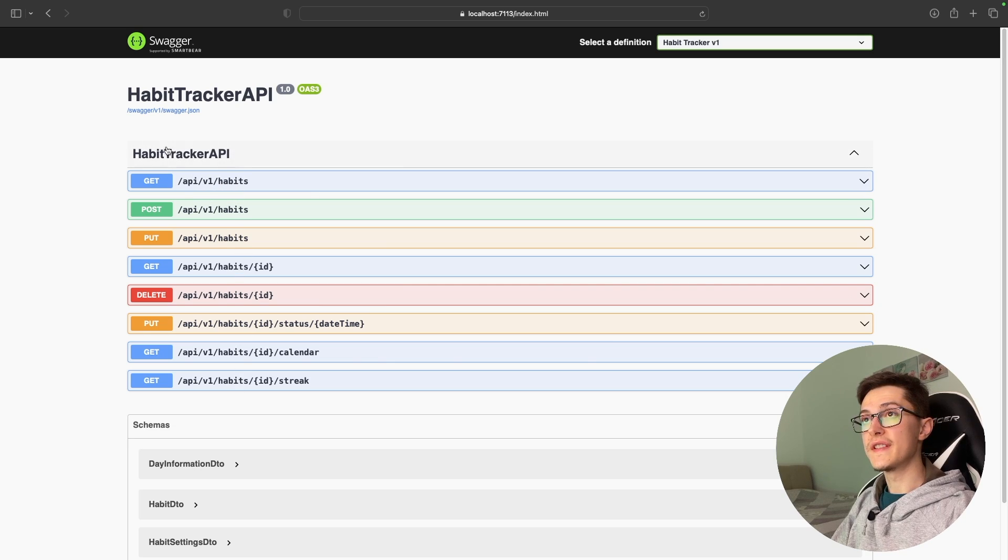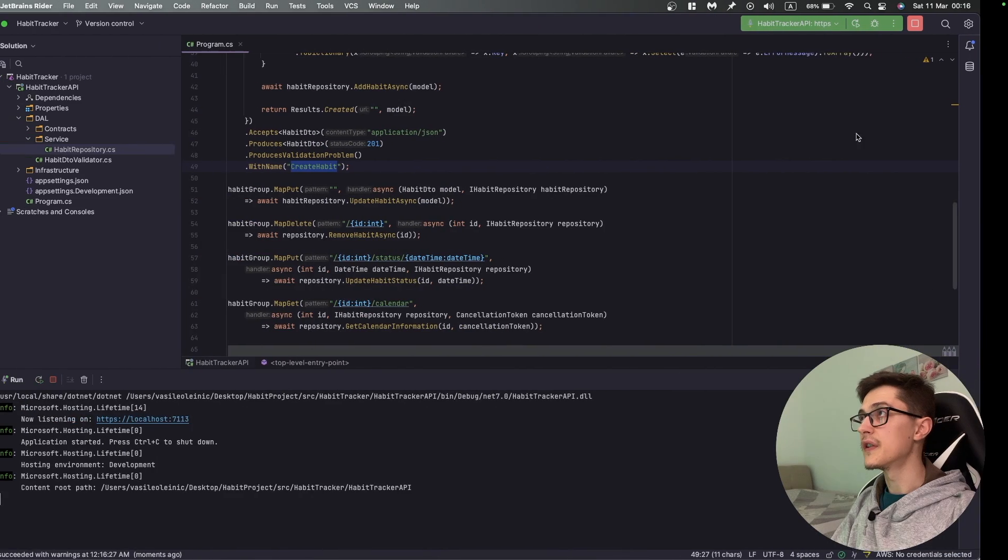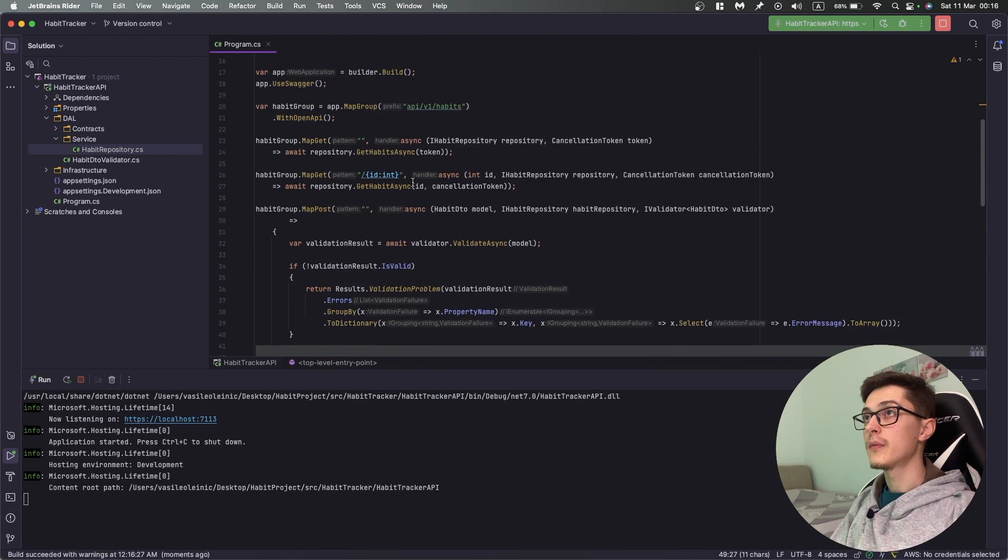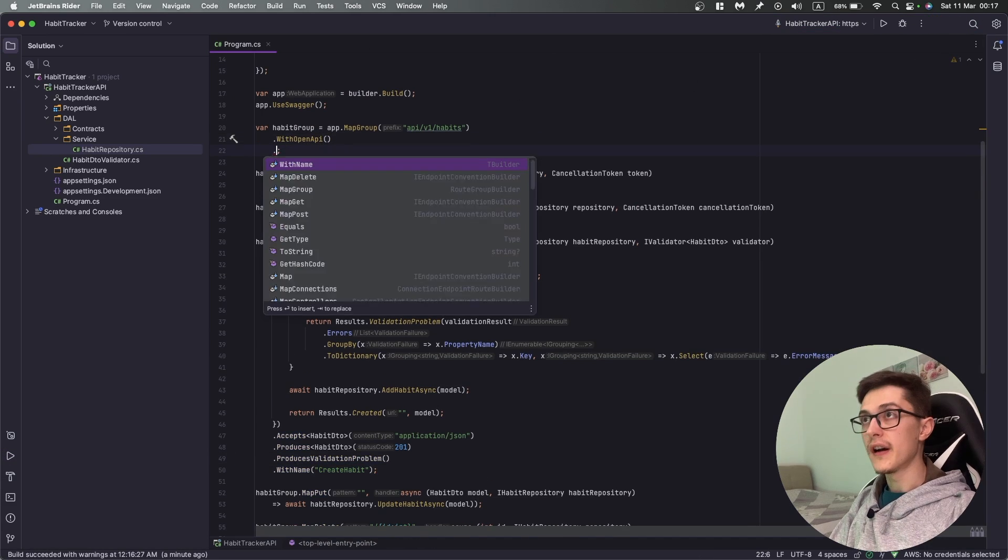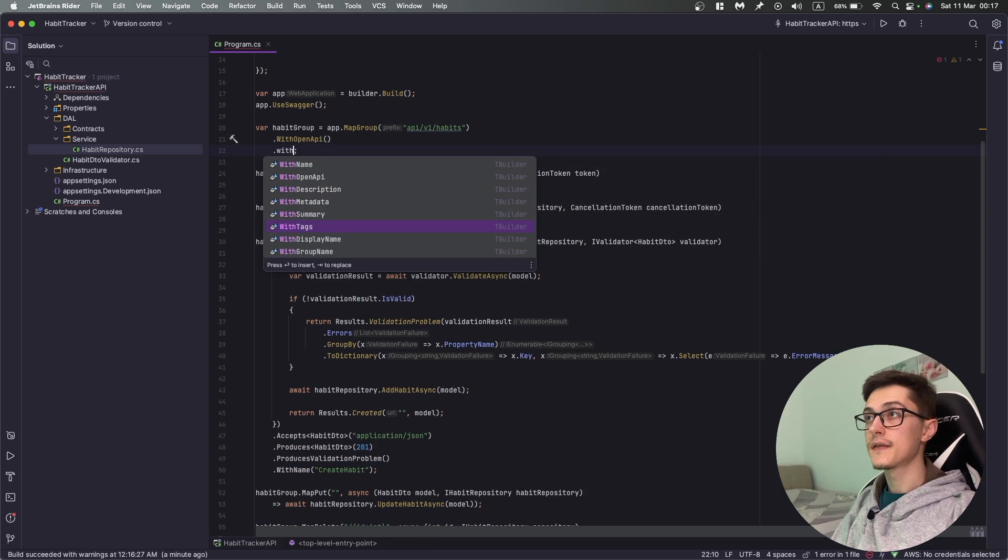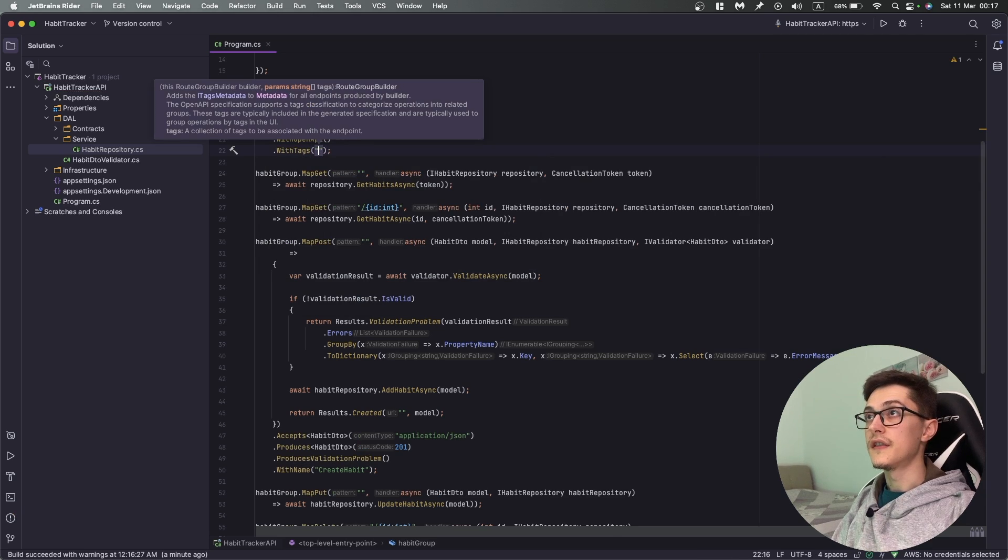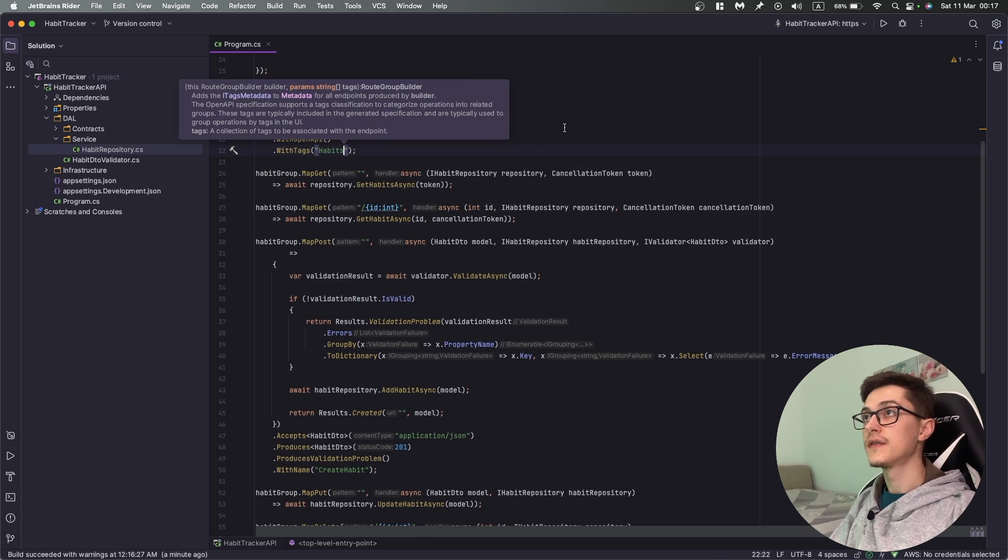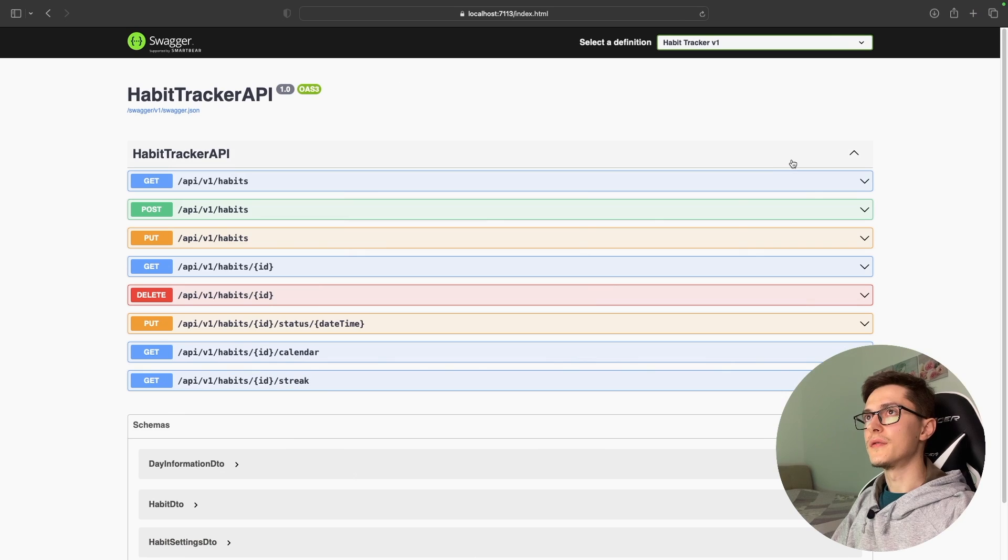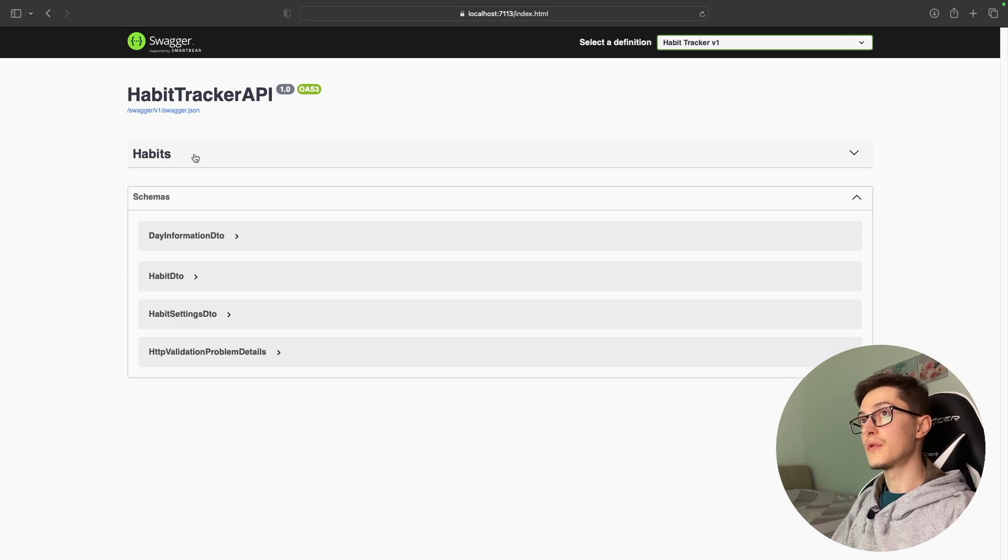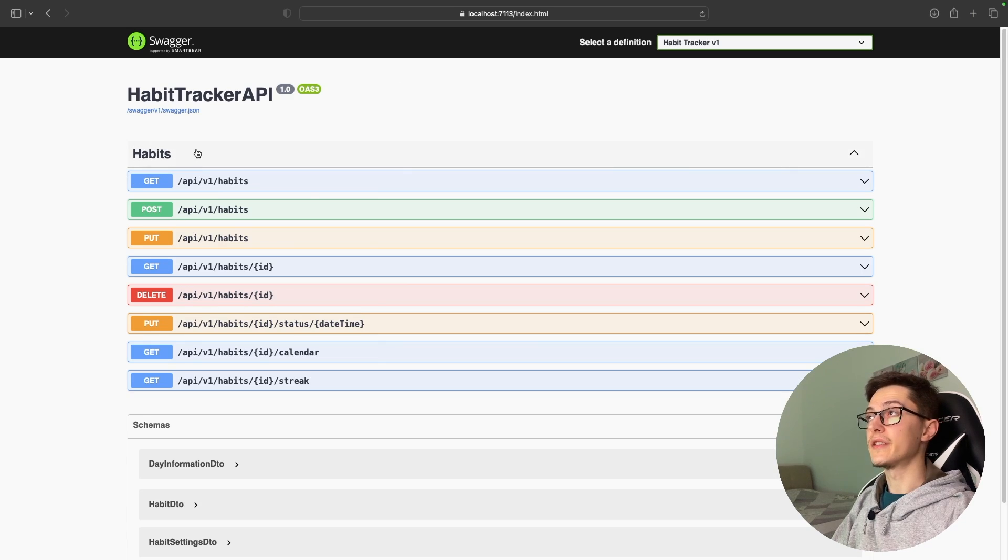As you can see it's Habit Tracker API which I don't really like. I'm used to having the controller names. How we can group all these API v1 habits into one and specify the group name? I'm going to return to the habit group and add WithTags and specify Habits.